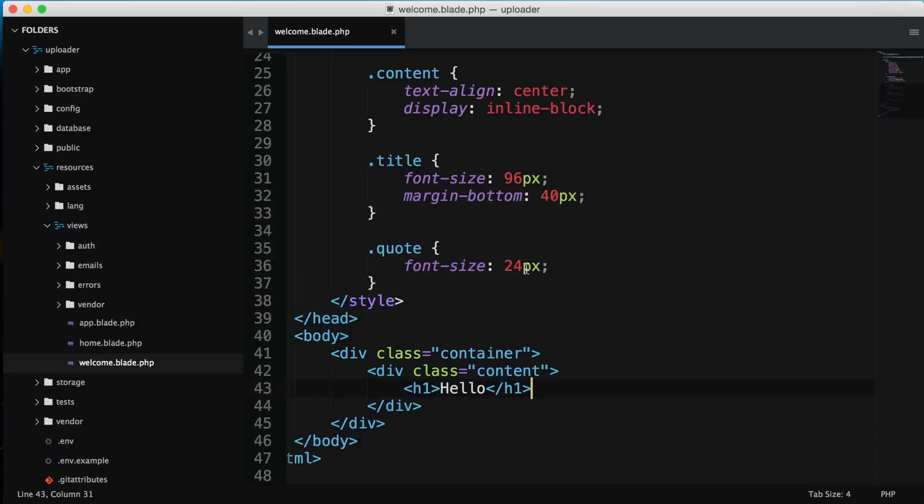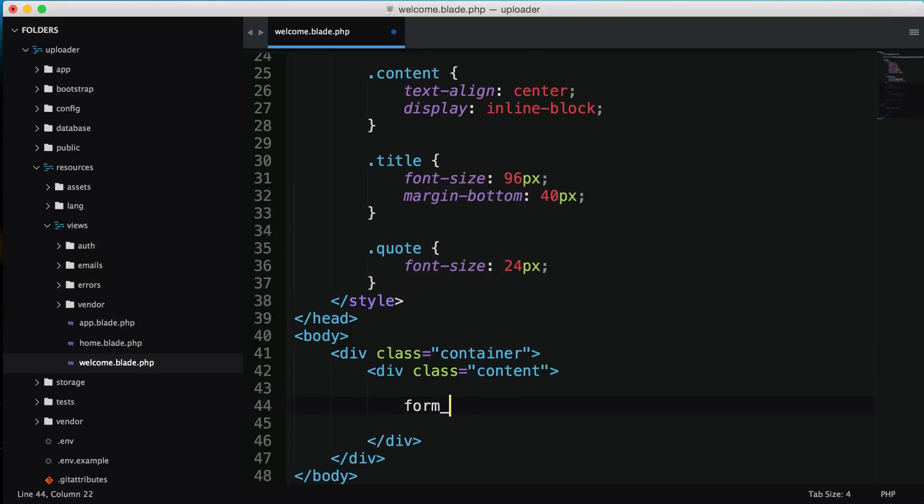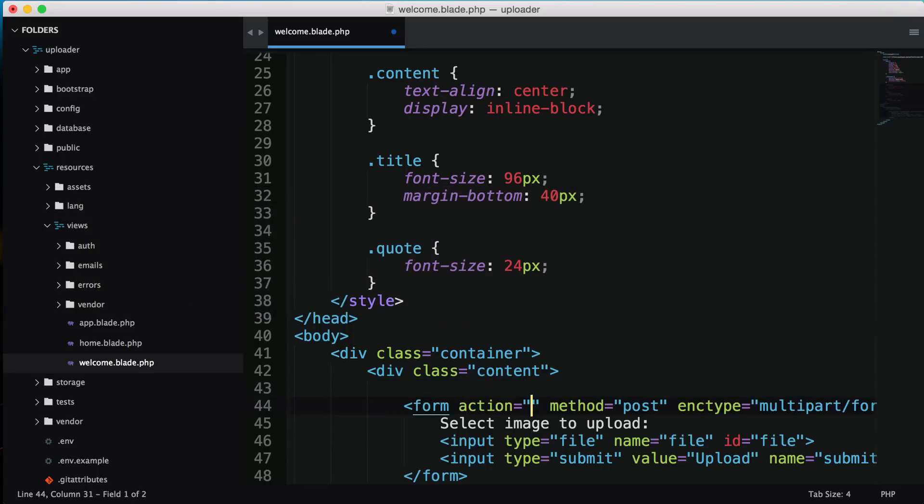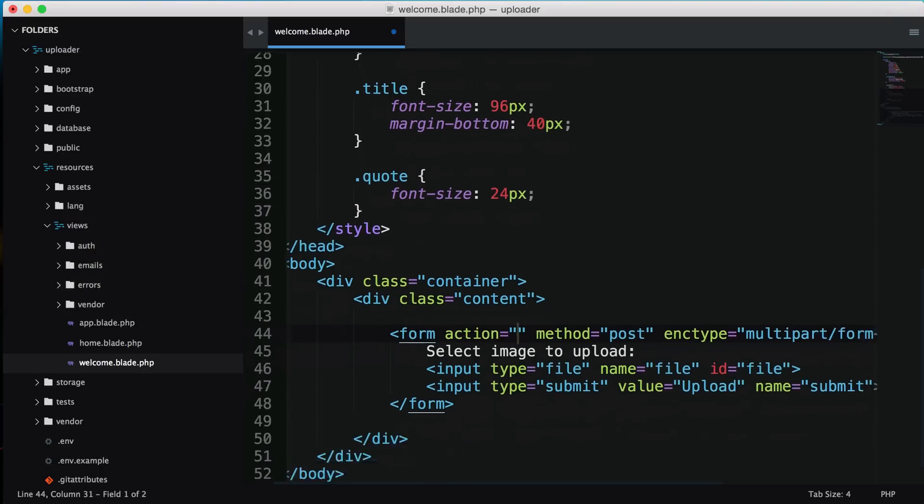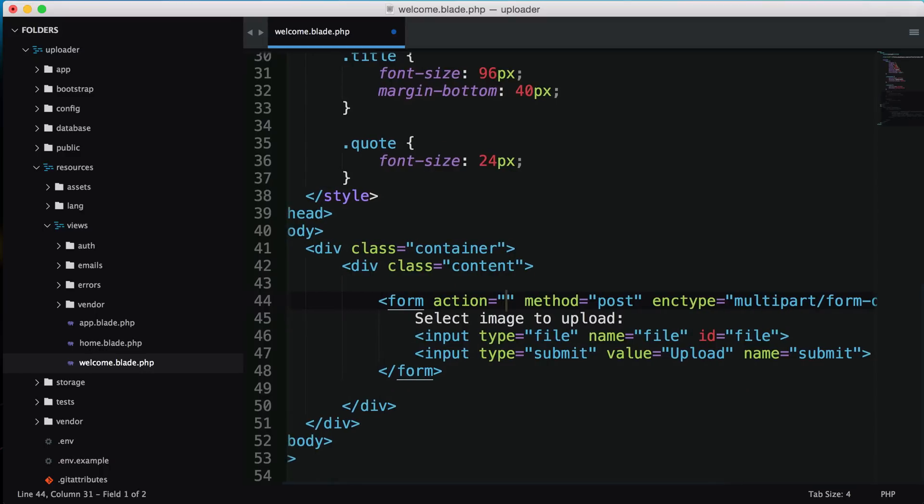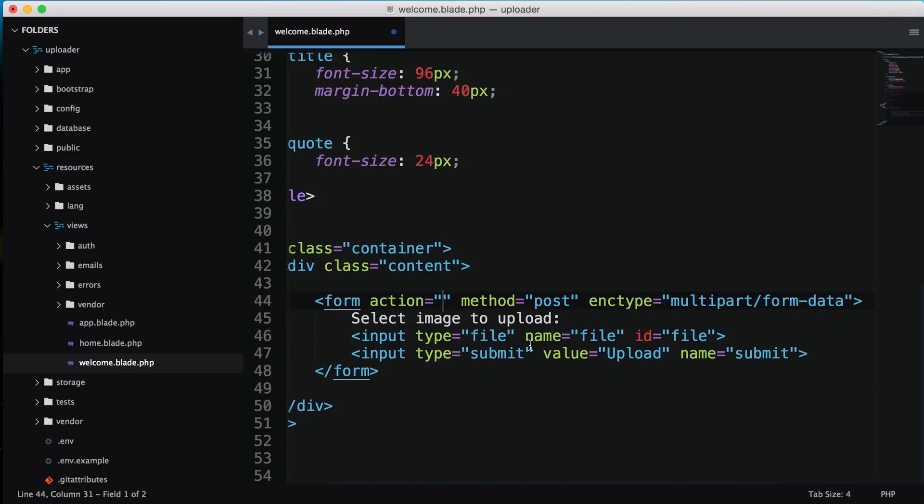This is where I'm going to put the form. I have a snippet that creates a simple form with method post and an enctype of multipart/form-data. You'll need that for uploading files. We have an input file and a submit button. I'll have all this code posted below the video.